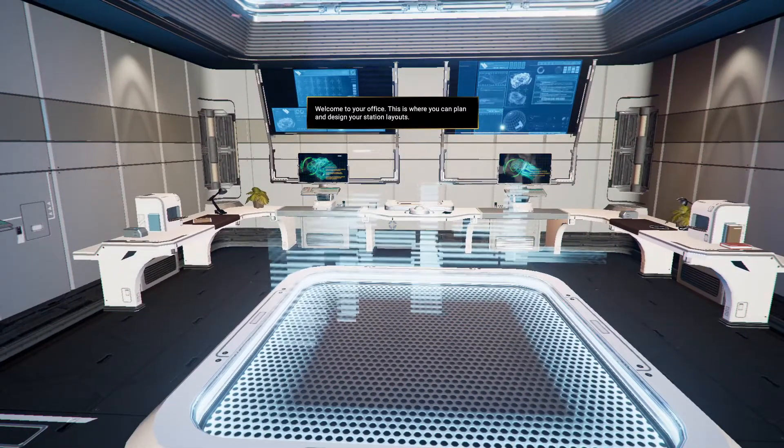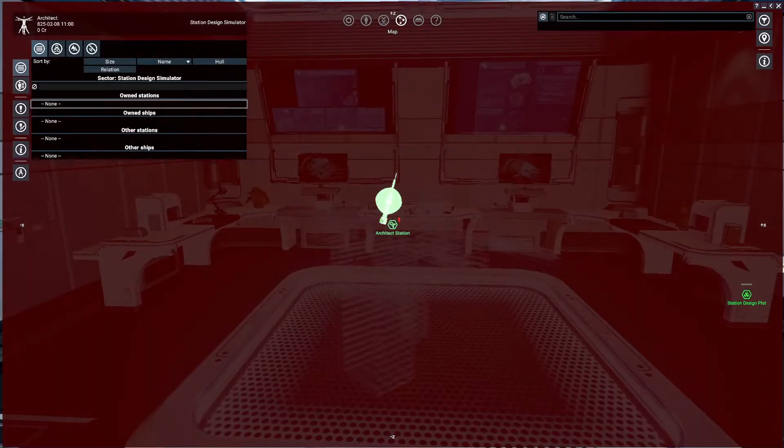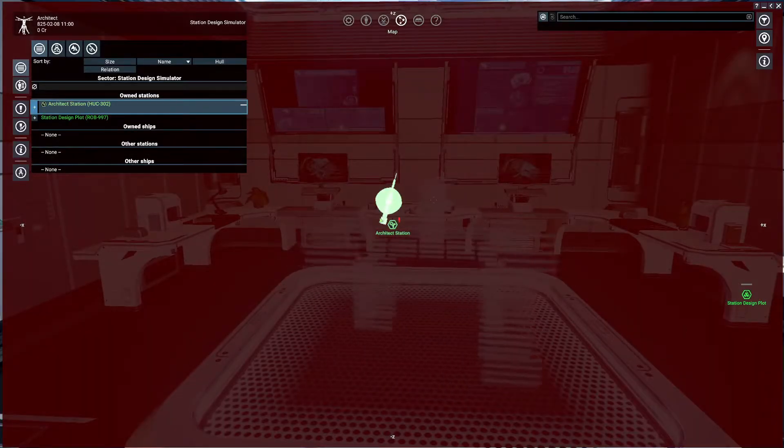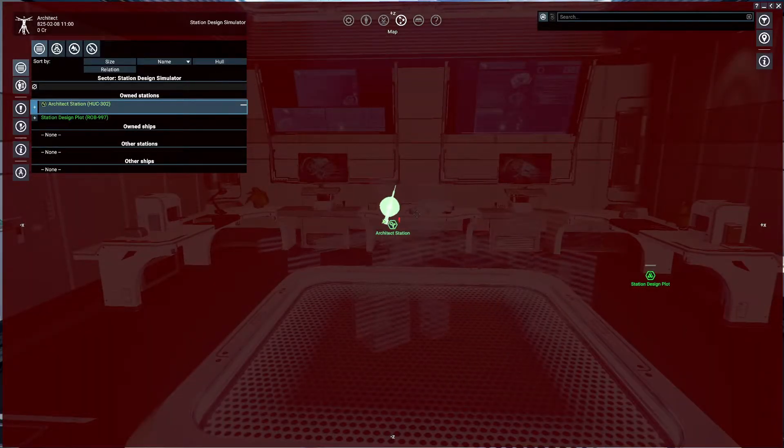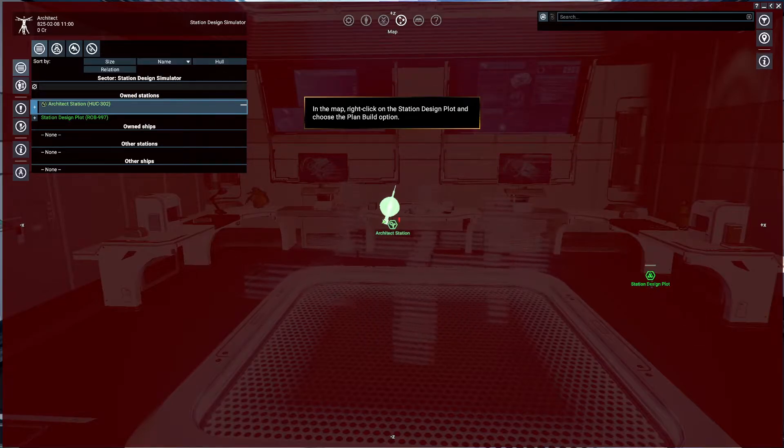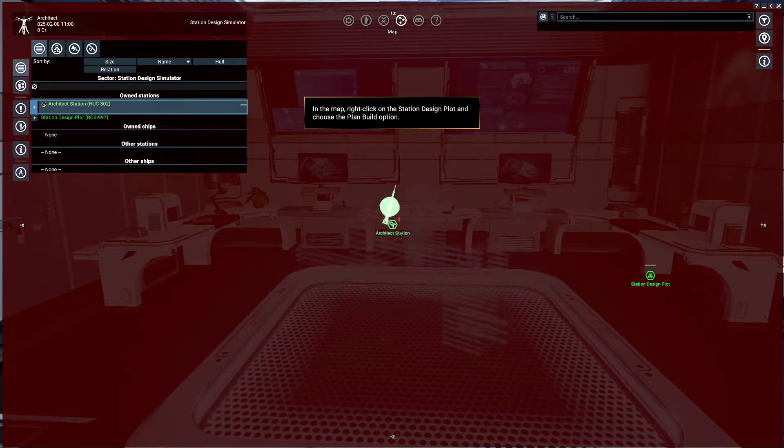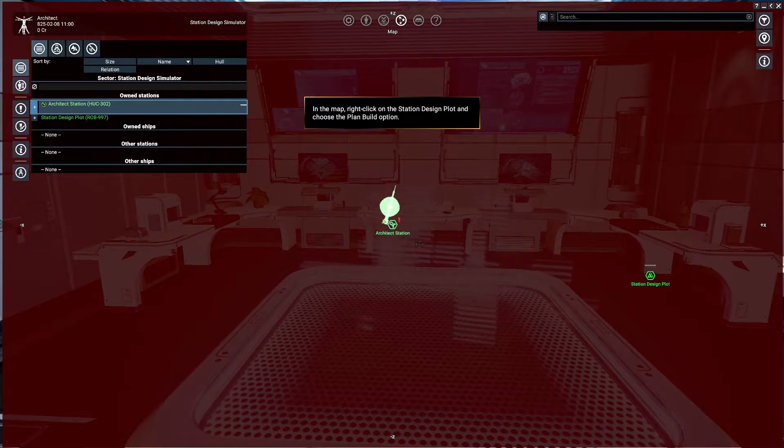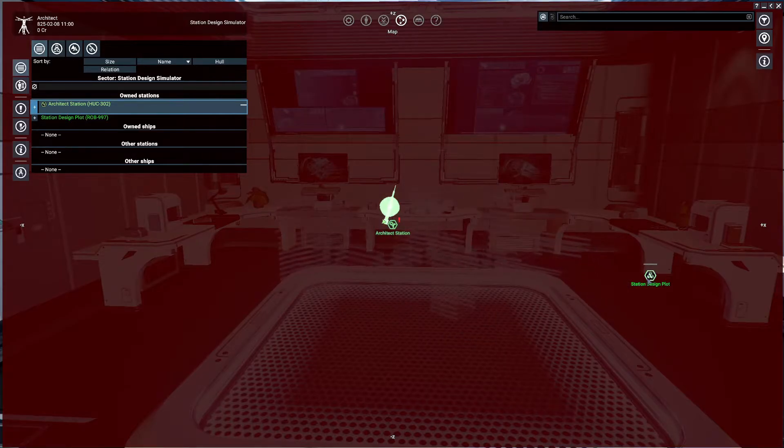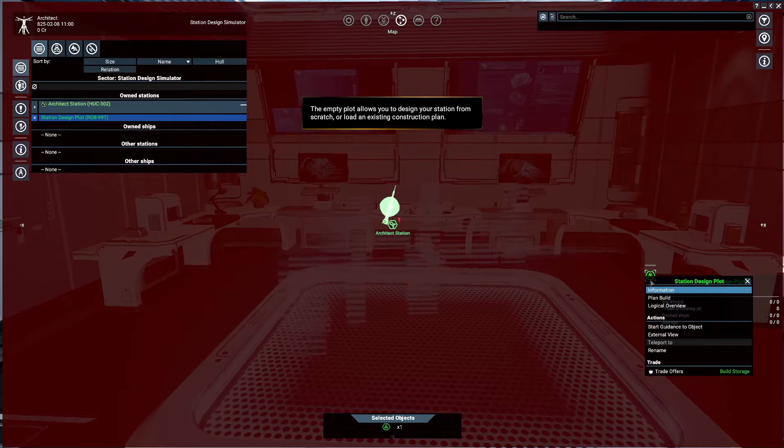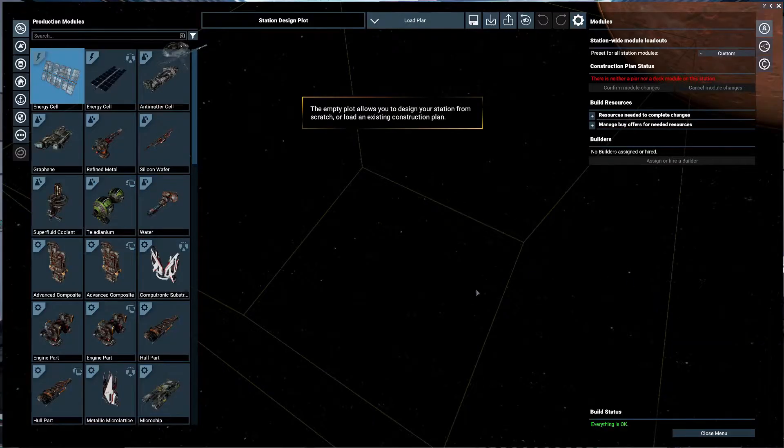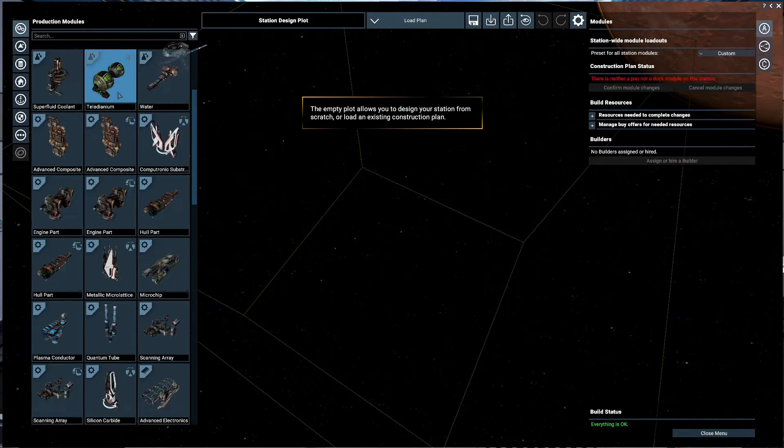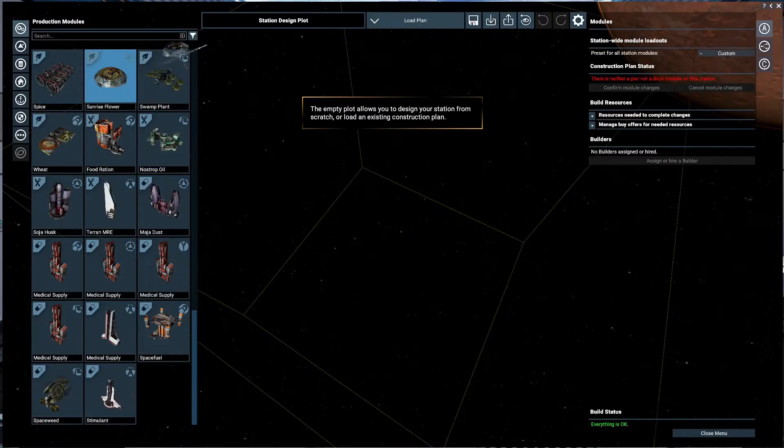So you go to your map and you'll see you have a station design plot, an architectural station. We're going to go to the station design plot. I click on it and go to plan build and you'll see that all the stations are here that are needed.